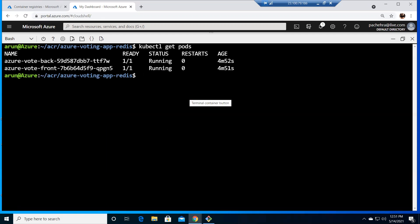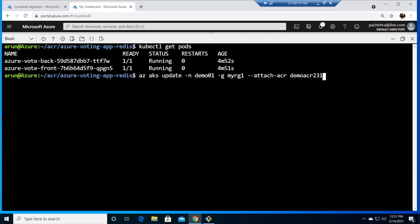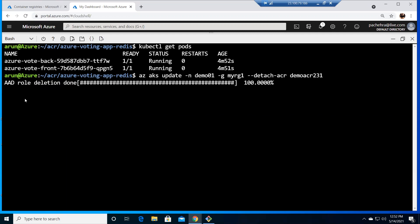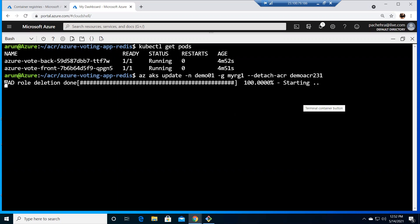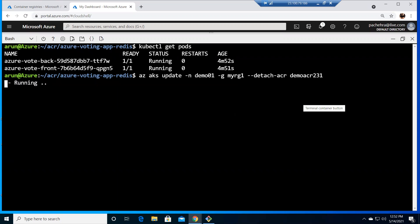Now let's try to detach it. We use the same command but with --detach-acr instead of --attach-acr. It will again take a few minutes — it will remove all the role assignments created for the attachment. You can see the deletion is happening. Now, what do you think — once detached, will the currently running pods continue running or not? Take a guess.